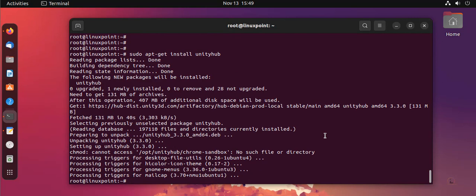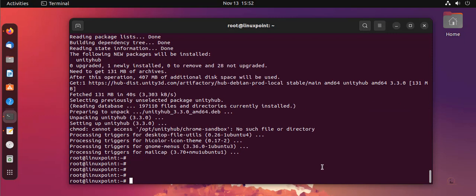Installation completed. Now I'm going to open the Unity Hub application.